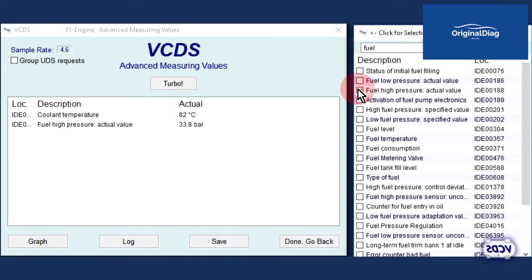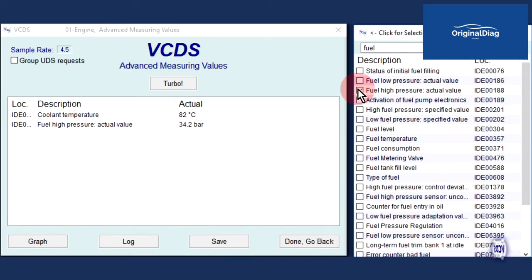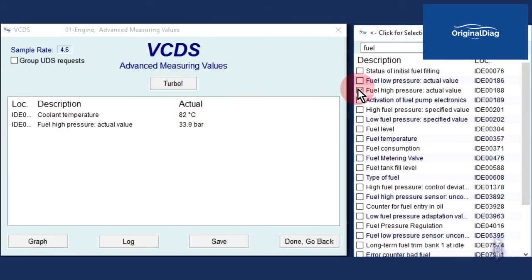Back in our original engine control module example, we have IDE location 00188 pulled up, and with the engine up to operating temperature, we see the fuel rail pressure is about 34 bar at idle. Once the fuel rail pressure is noted, we can exit out of the engine control module.